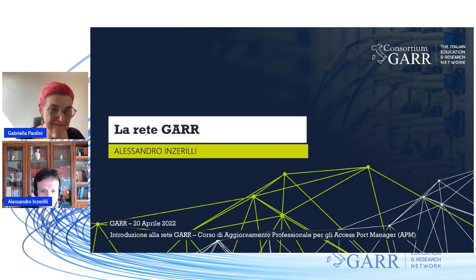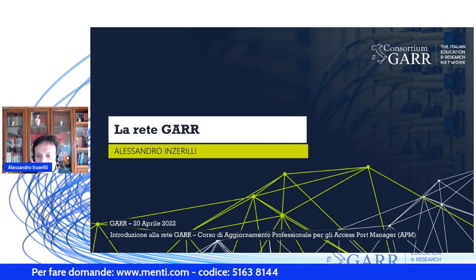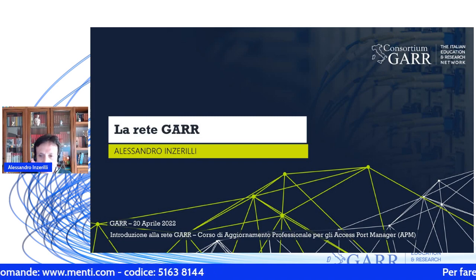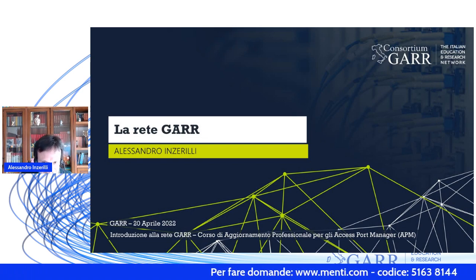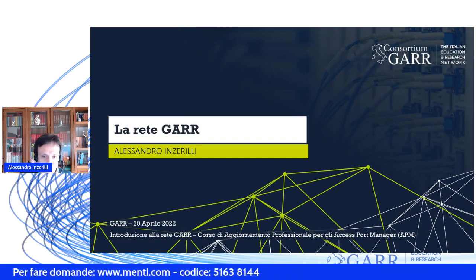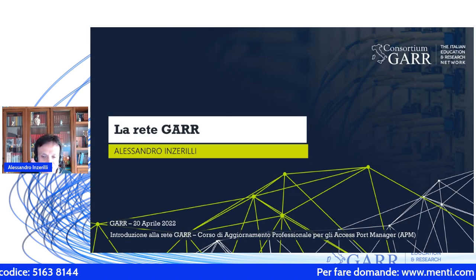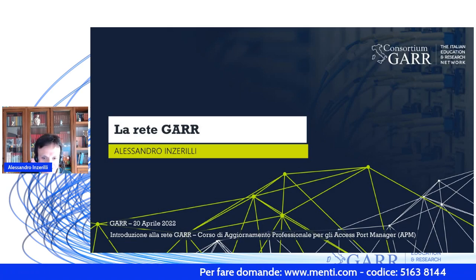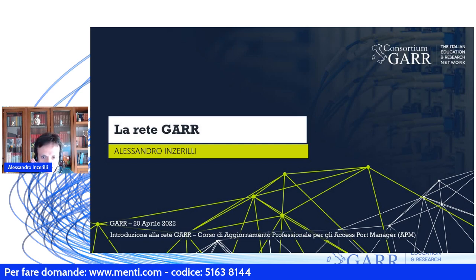Buongiorno a tutti. Come ha detto Gabriella, io sono Alessandro Inzerilli e mi occupo da alcuni anni della parte operativa della rete GAR, della gestione e dell'esercizio dell'infrastruttura di rete. La presentazione durerà circa un'ora, forse di più, perché ci sono parecchi argomenti da scorrere sotto le slide. Tenete le eventuali domande per la fine della presentazione.